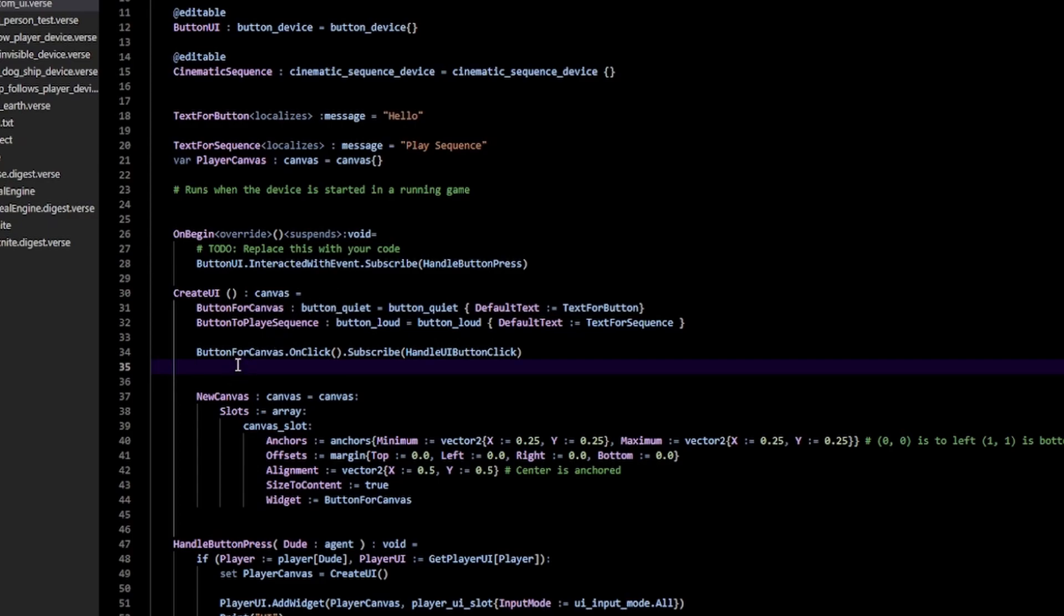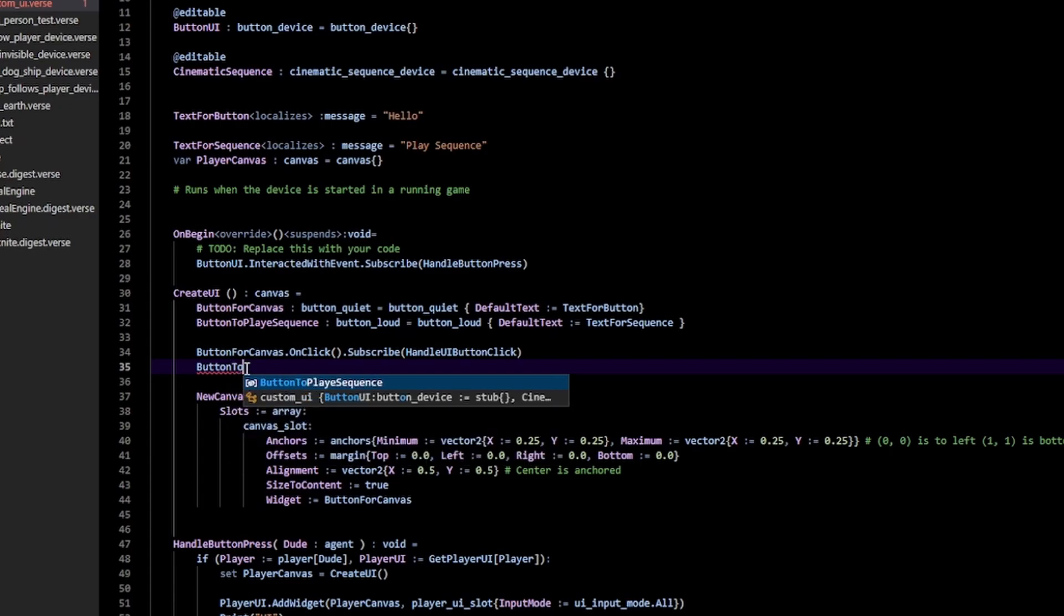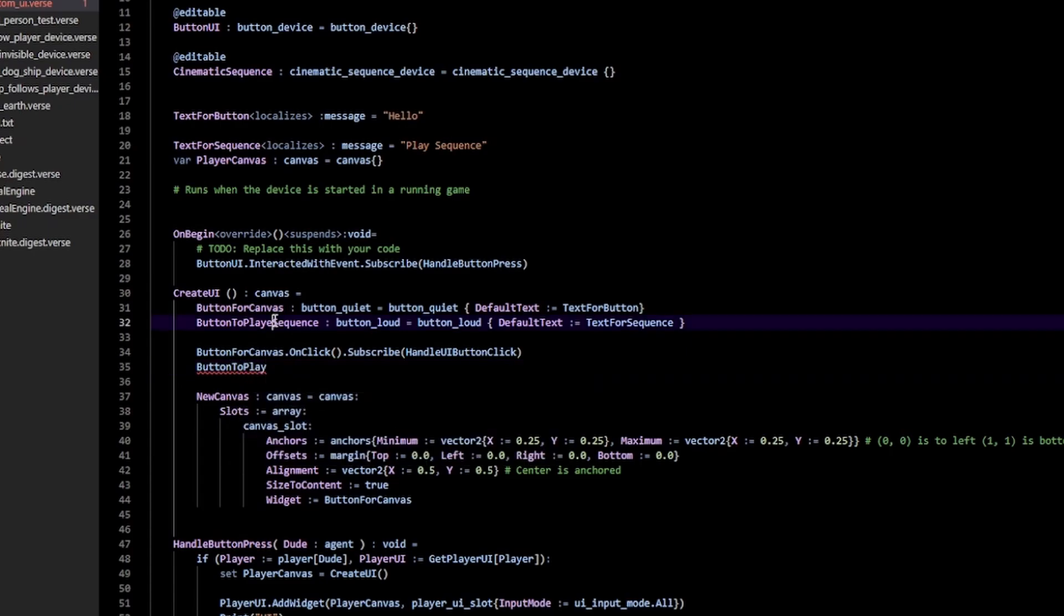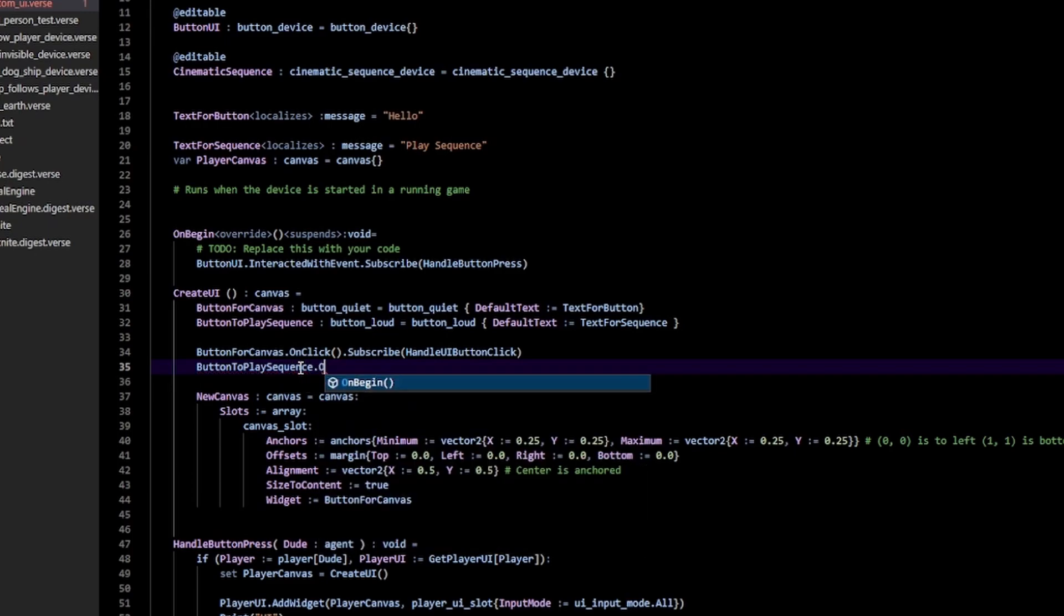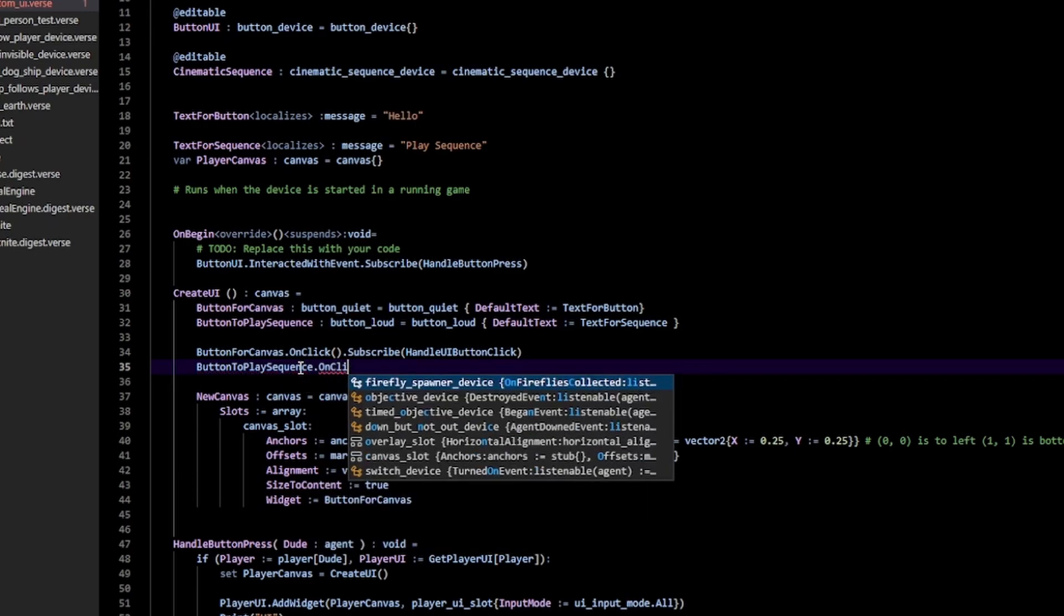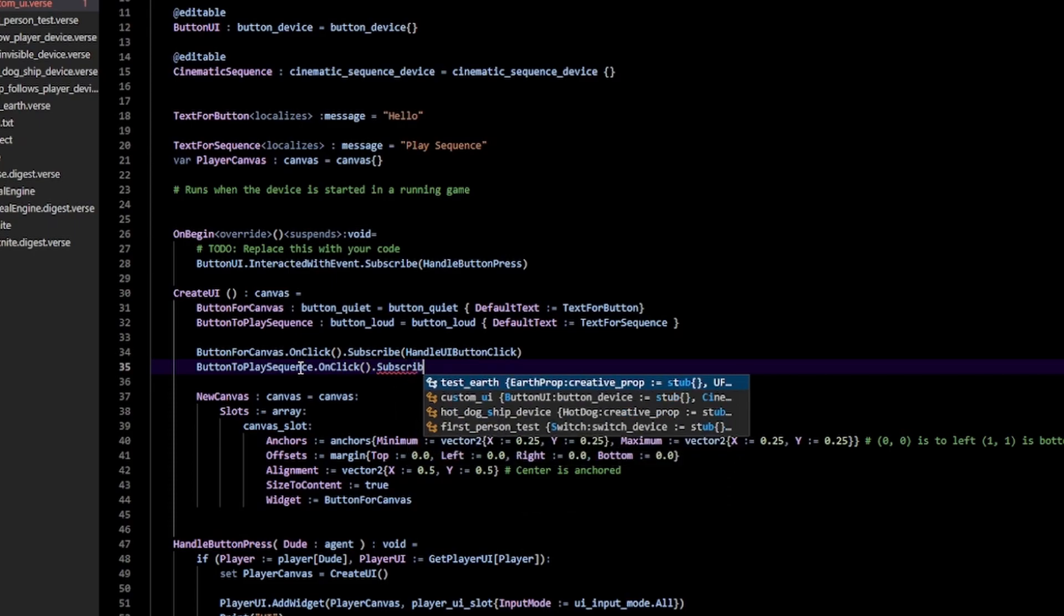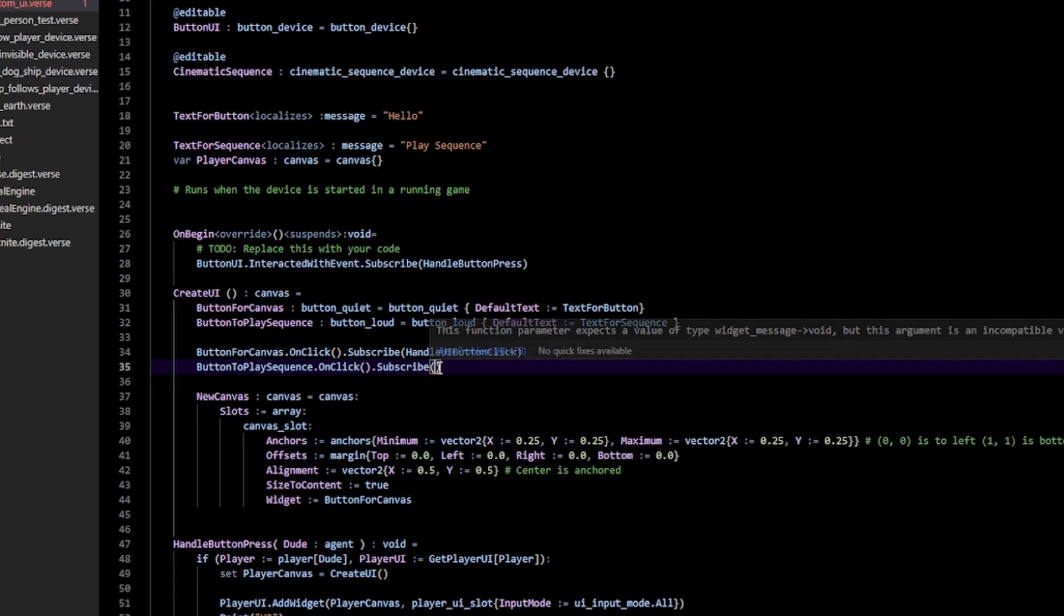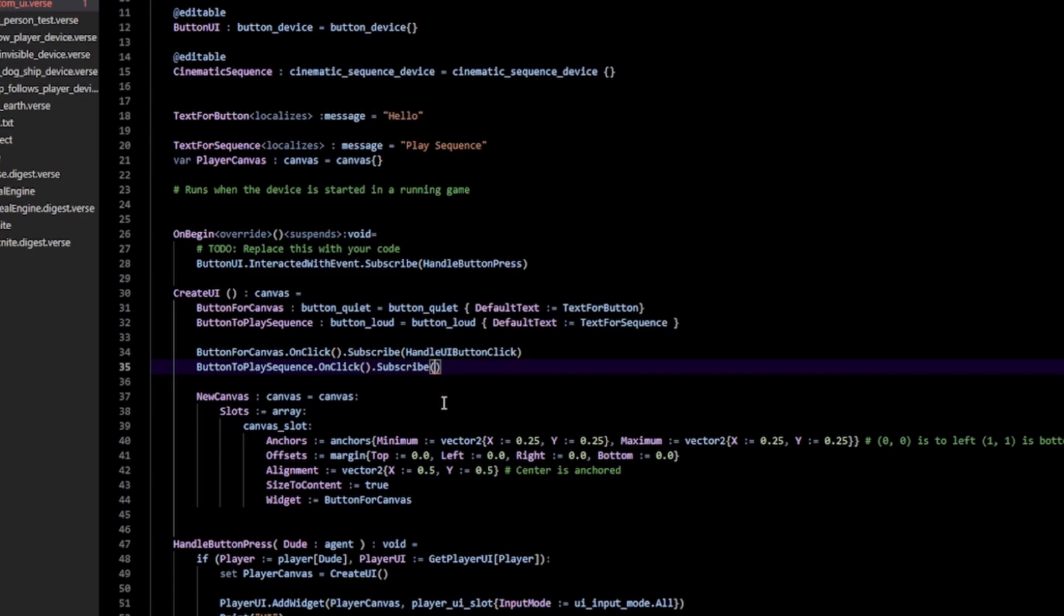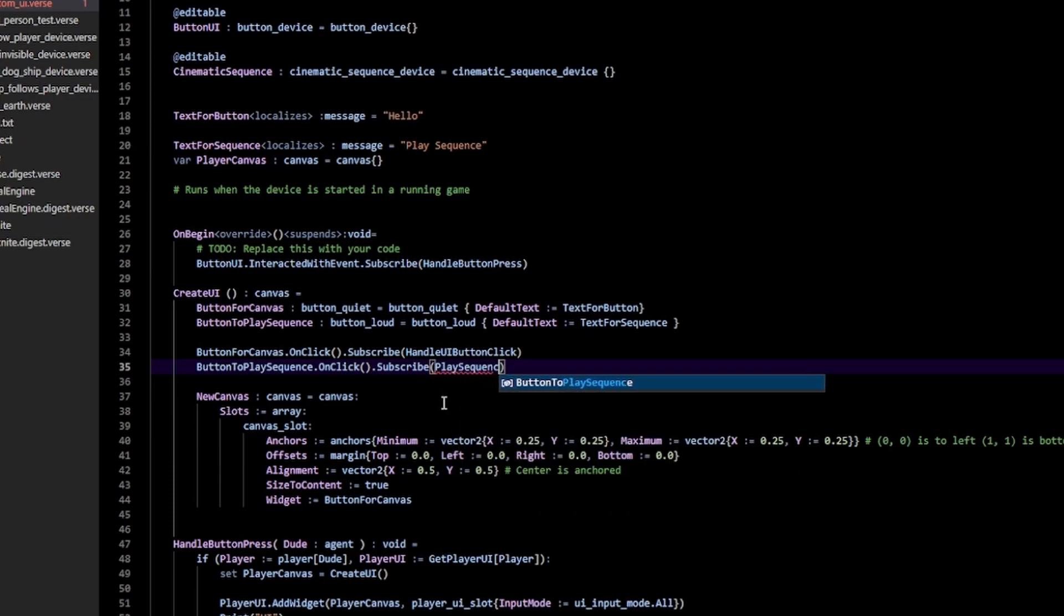With that, I'm going to go down here and do ButtonToPlaySequence.OnClick.Subscribe. So anytime we click this button, whatever goes inside of this Subscribe thing, that code is going to be executed. In my case, I want to PlaySequence.